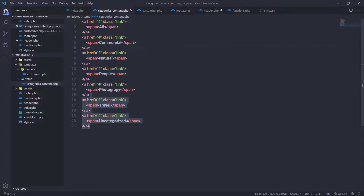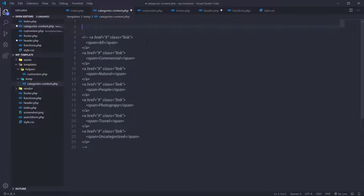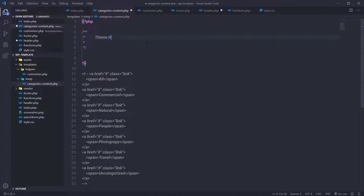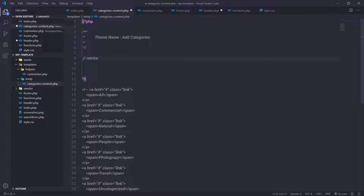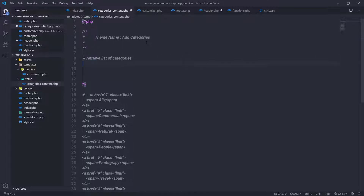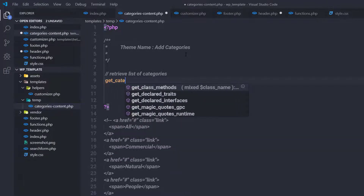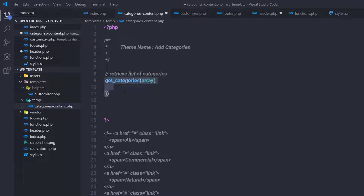Back in the editor, the categories-content.php file still has hardcoded values, so I'll replace them. I'll add a PHP header comment saying 'Theme Name: Add Categories', then a comment 'Retrieve list of categories'. I'll use the get_categories() function, passing an array with 'orderby' => 'name' to sort alphabetically, and 'parent' => 0 to return only top-level categories, not child categories. The result will be stored in a $categories variable.